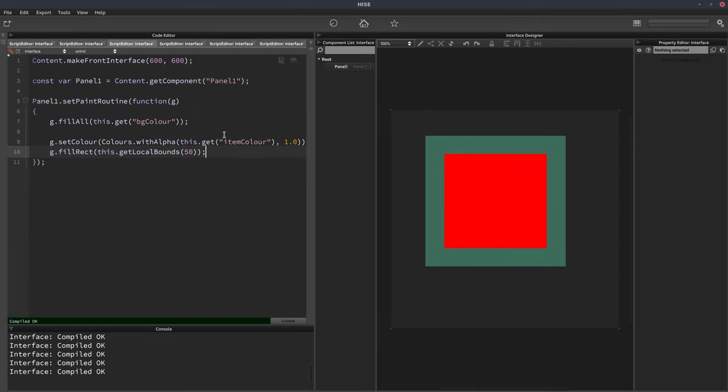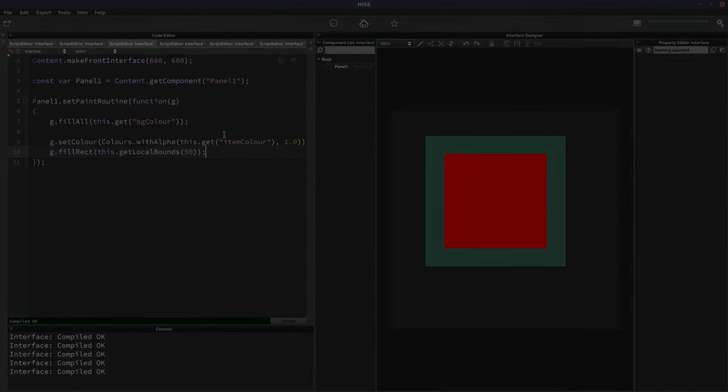It's very useful for when you want to adjust the opacity of a color, especially if you're using that same color at different opacity levels for different parts of your paint routine. Thank you for watching. I'll see you next time.